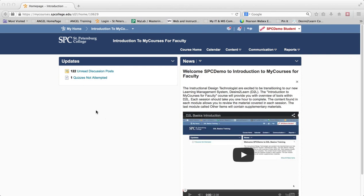Welcome to the Introduction to MyCourses for Faculty. I wanted to give you a little bit of an idea of how to get started with the course and a little bit about how the course is structured. The first thing you should know is that there are 12 learning modules or sessions in this course that will go over all the different kinds of tools that are found within Desire2Learn.